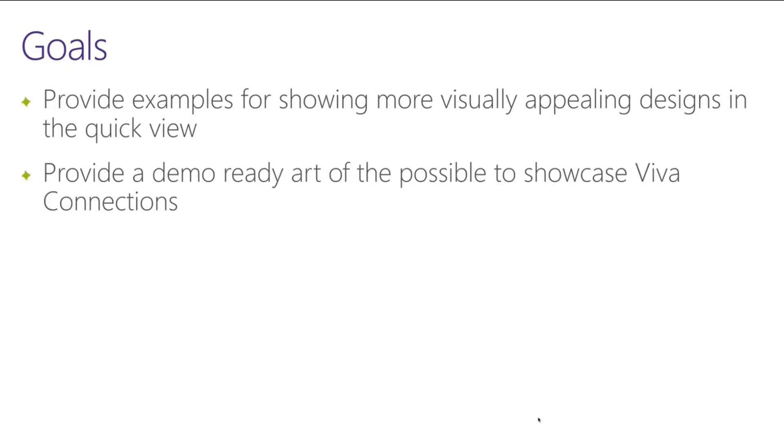We also want to provide a demo-ready Art of the Possible sort of showcase piece so that folks can download something, get it up and running really simple and show your colleagues or your stakeholders what can be done with ACES.